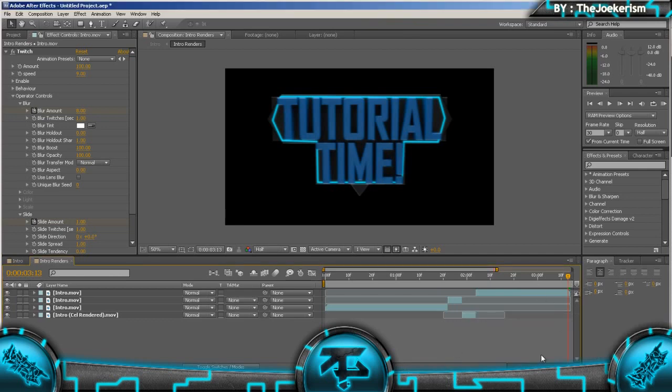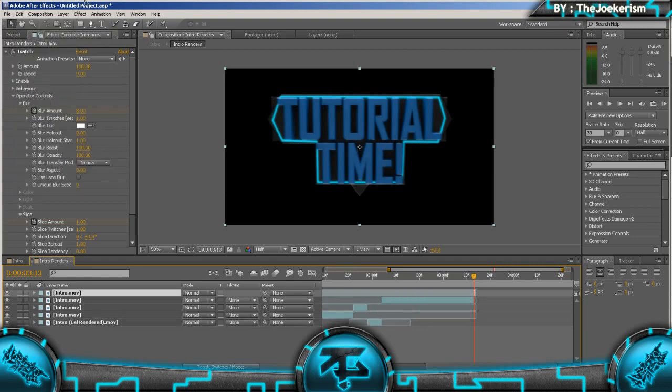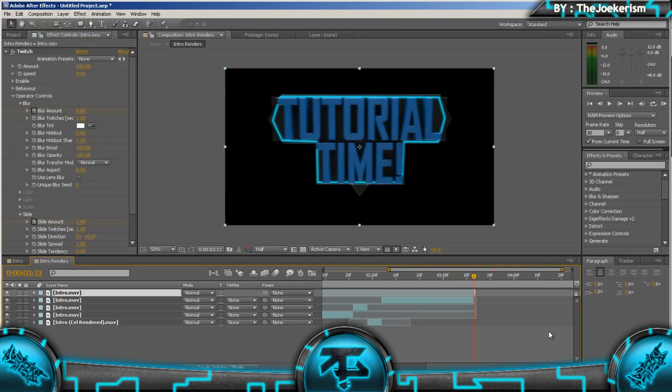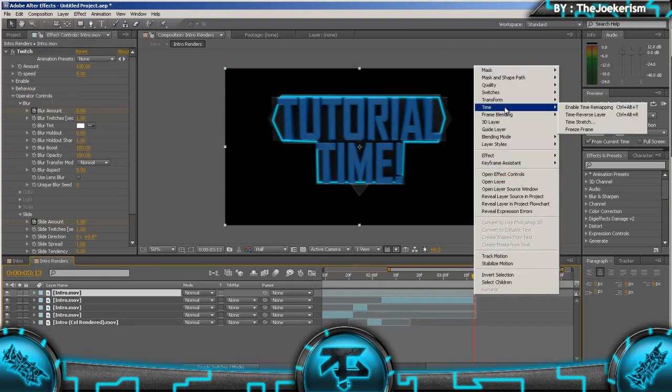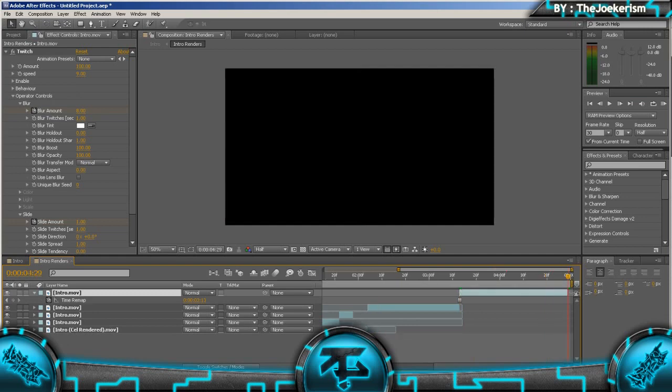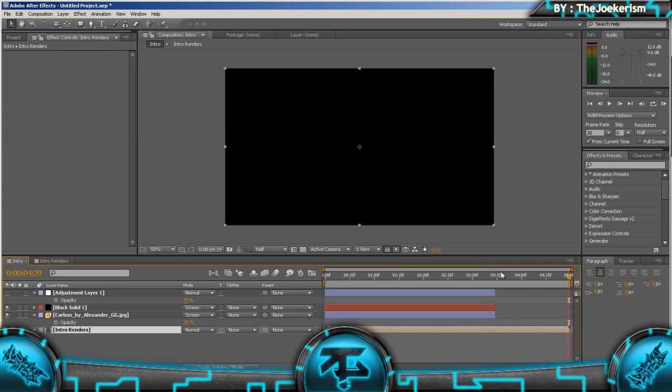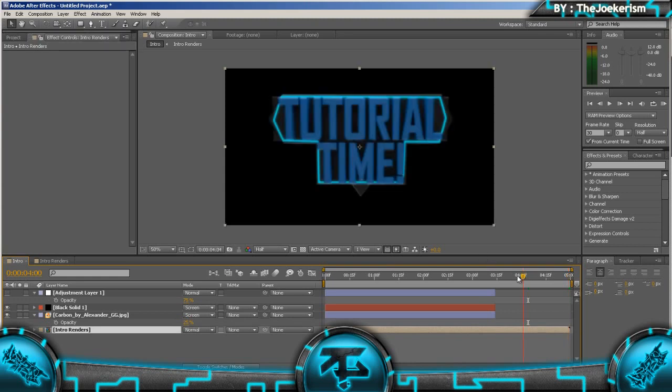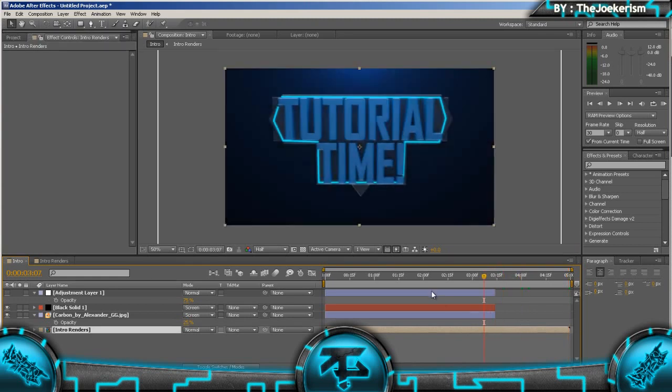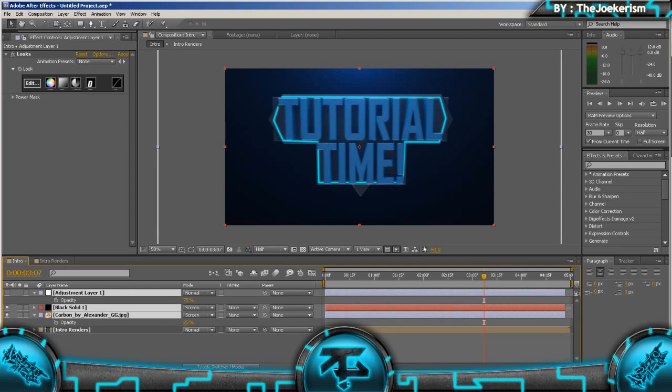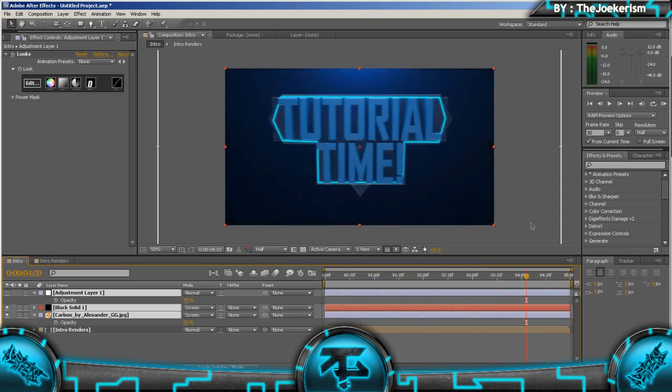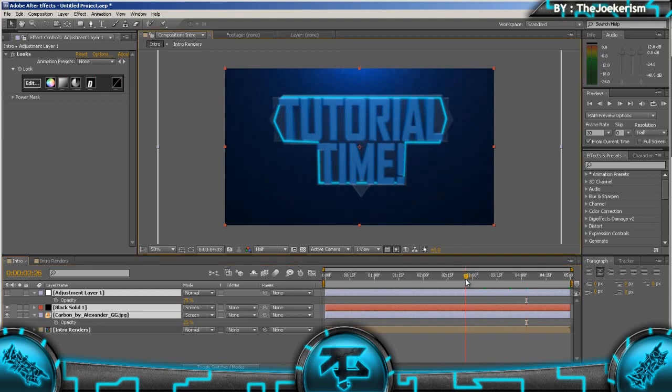And I'm just going to go to the last bit of the last intro frame, I'm going to split it, and then right click on it and go to time and freeze frame. And just drag it to the end of the composition. And do the same here. And then I'm just going to hold down shift and select all of these, I'm just going to drag them to the end as well.